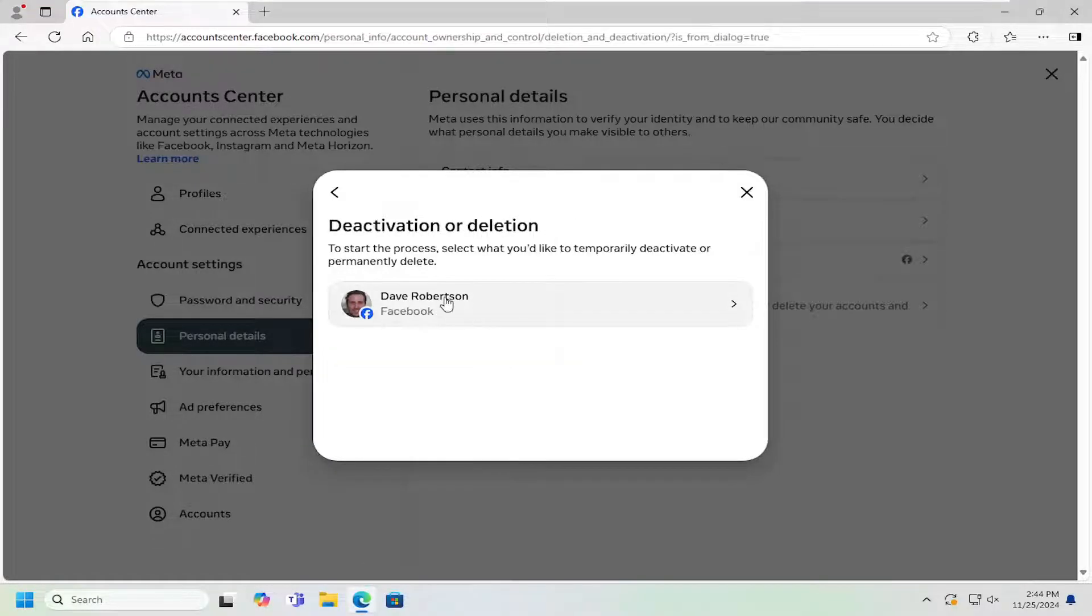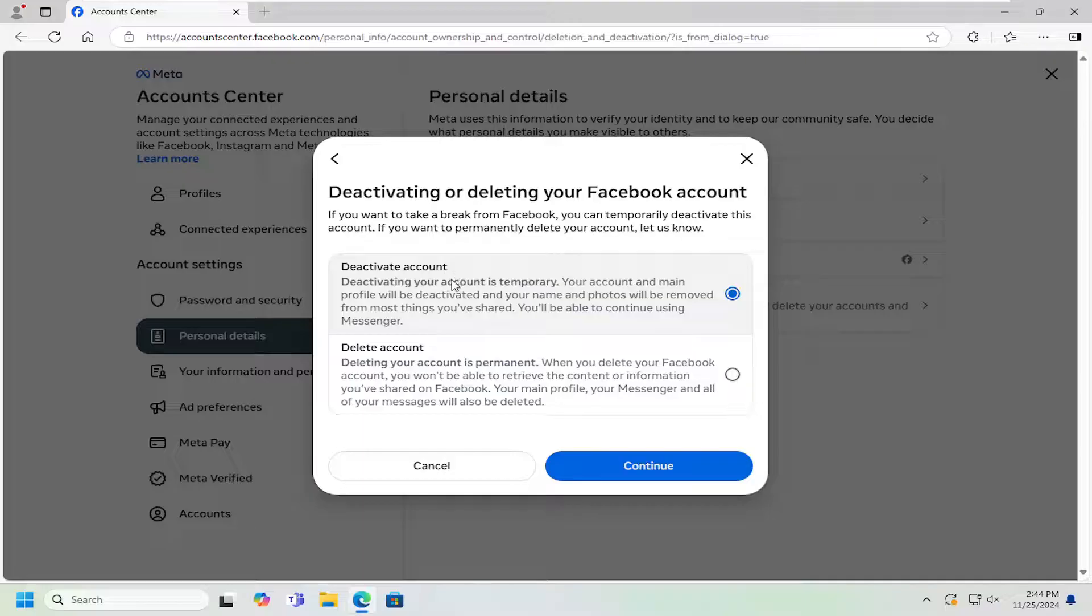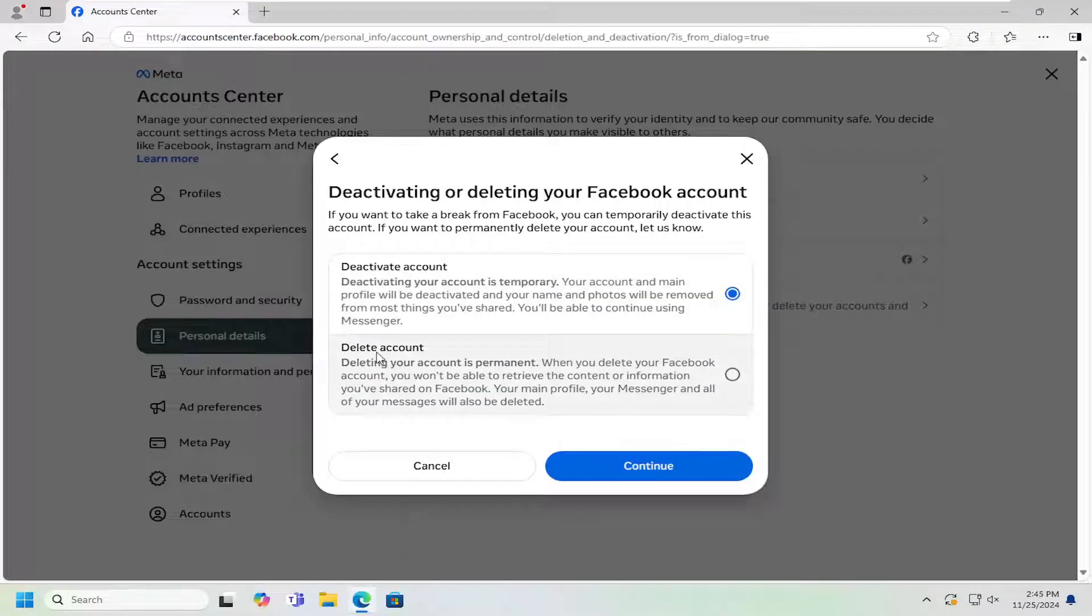Go ahead and select the profile you want to temporarily deactivate. And then make sure you select the Deactivate Account option. That's very important. You do not want to select the Delete Account option.